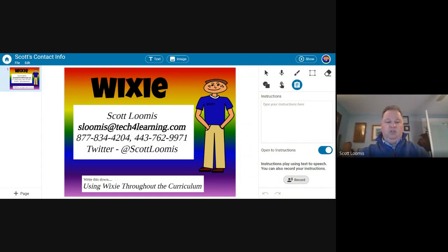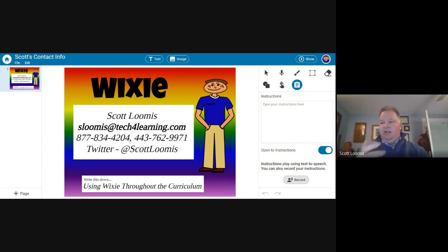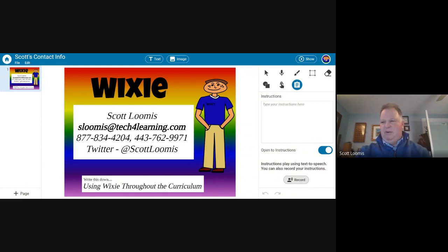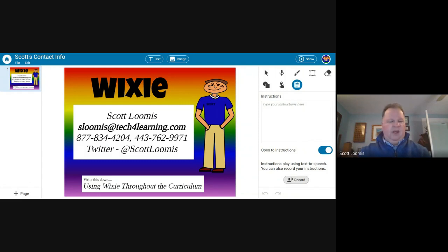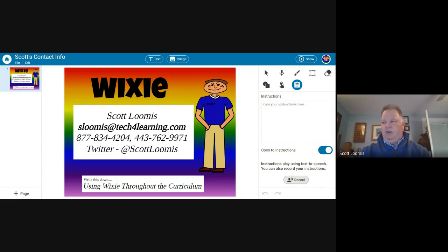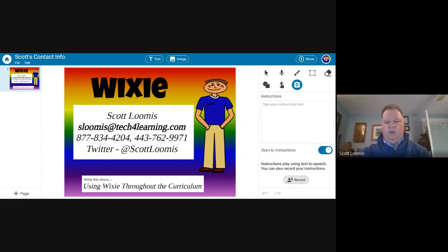So whatever that other thing was, it still eludes me. Here's my email account. I am local. I live in Baltimore County, as I mentioned. I'm a pretty good follow on Twitter. I repost what other people are doing with Wixie in both Maryland and Virginia.